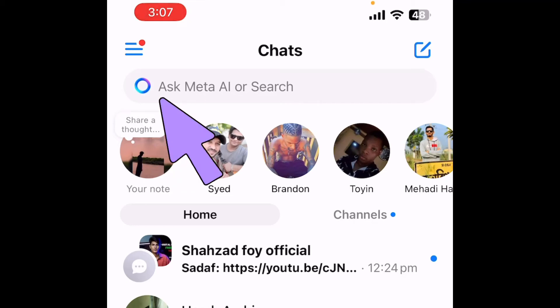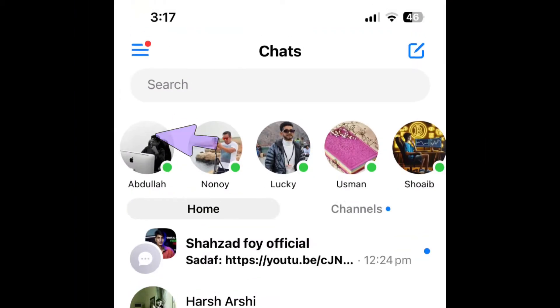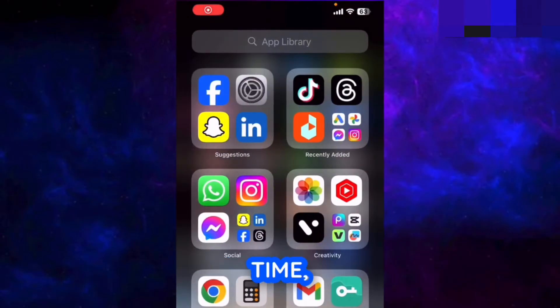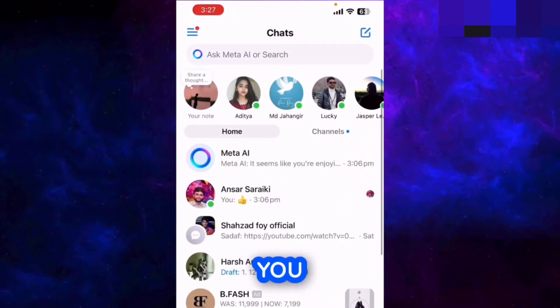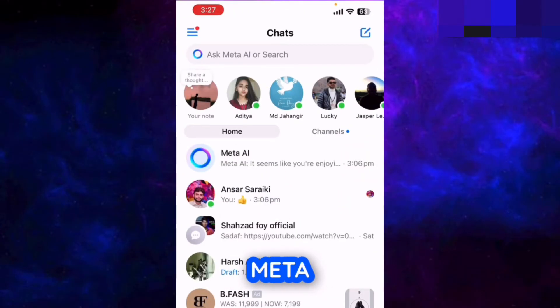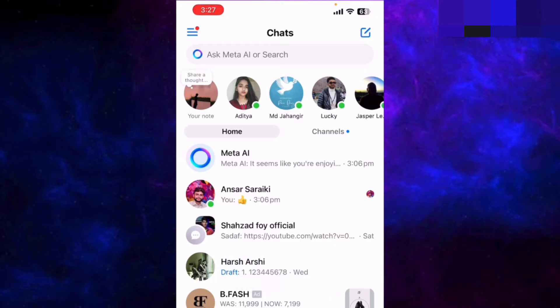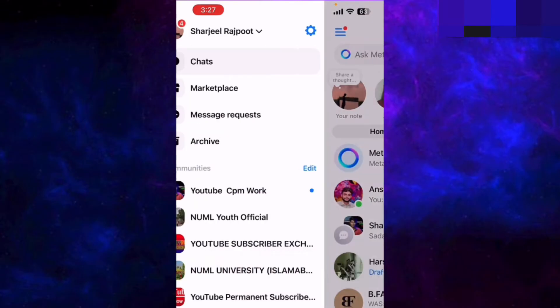This is my Facebook Messenger with the meta AI search option enabled, and this is after disabling it. Without wasting time, let's get to the point of how you can remove this Ask Meta AI feature from your Messenger.